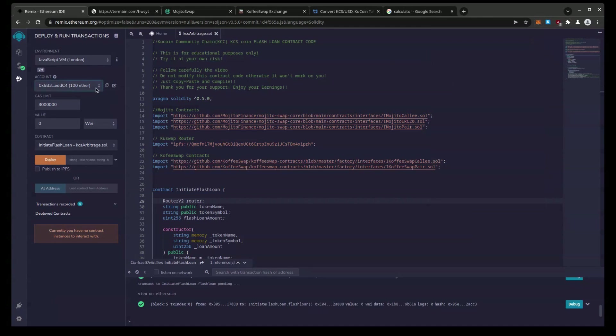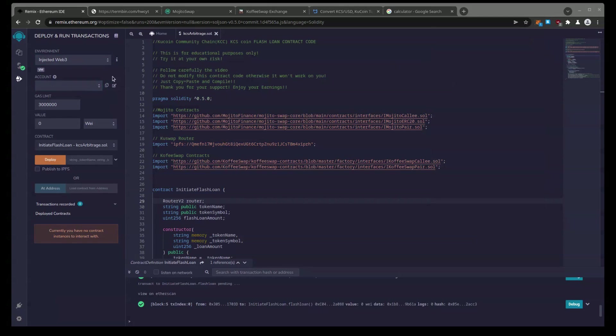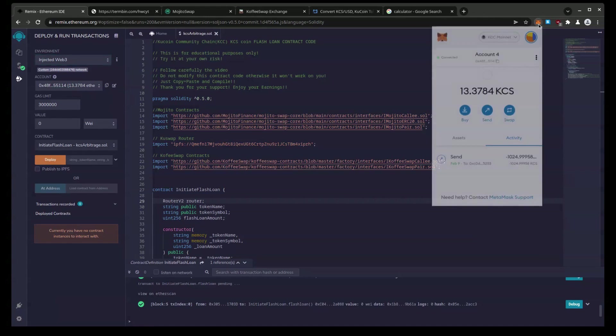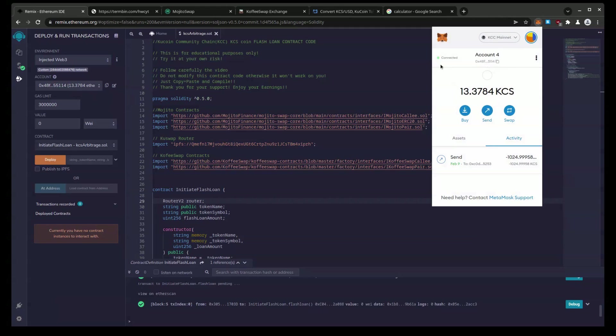And so to hook Remix to our MetaMask, you're going to hit this drop down for environment and you're going to go Injective Web 3. And we're going to connect. You can see right here corresponds to how many KCS are in my wallet. And also inside MetaMask we have the green connected status showing.